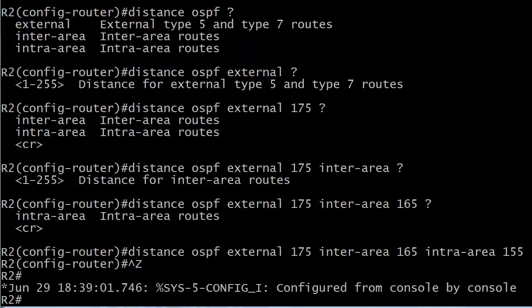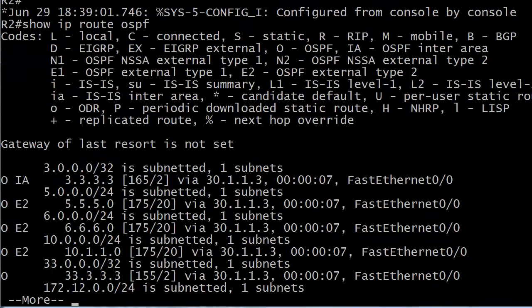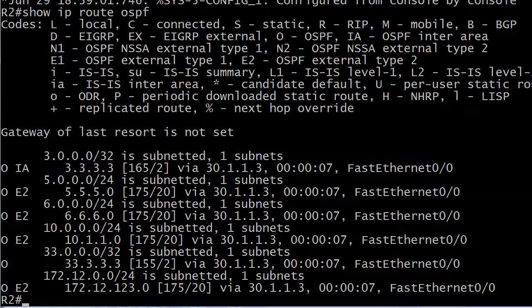I'm a pretty long-winded guy. So let's put show IP route OSPF in and see if we see these changes. And we do. Now we see some 175, some 165s and a 155 in there.